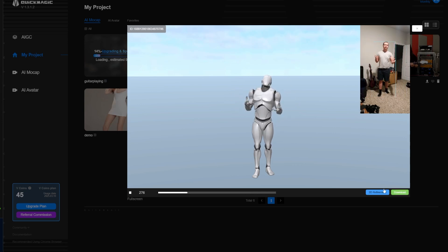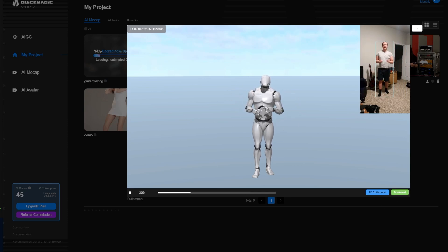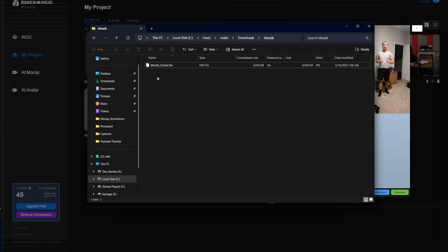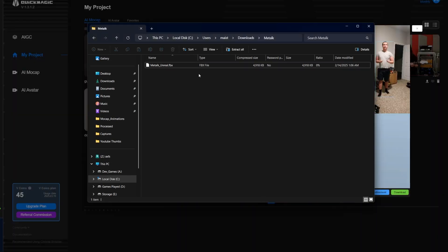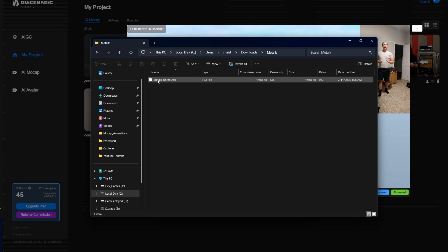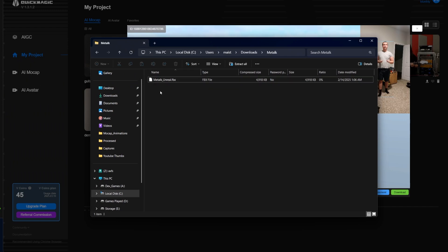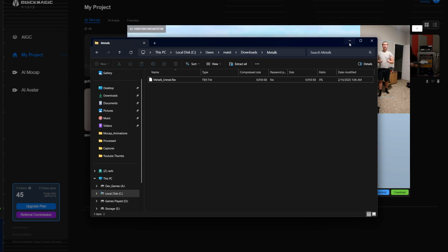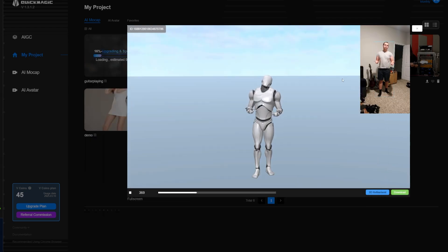So if you click download, what you're going to get is this folder right here with the name of your animation and an FBX. It's going to be the name of your animation underscore Unreal. Now let's go into Unreal Engine and see how this works.